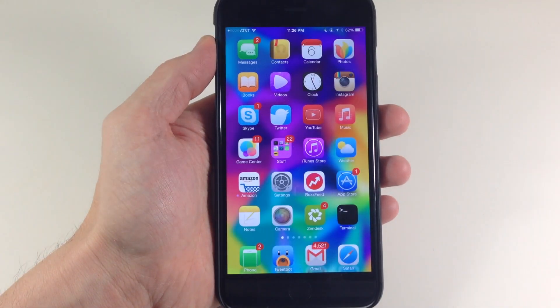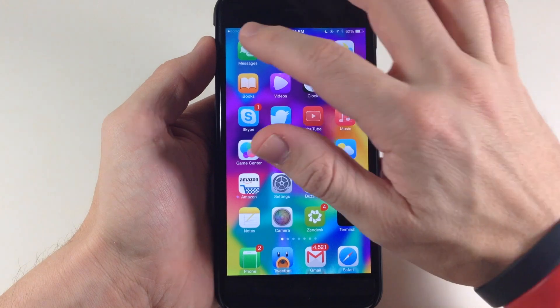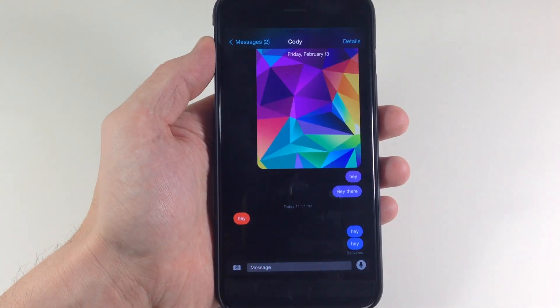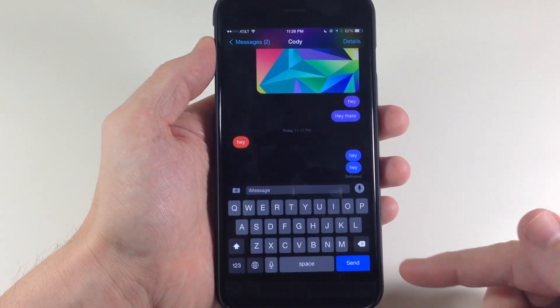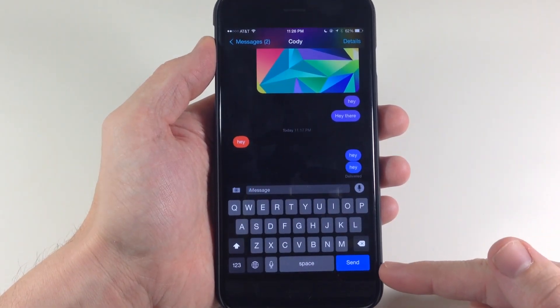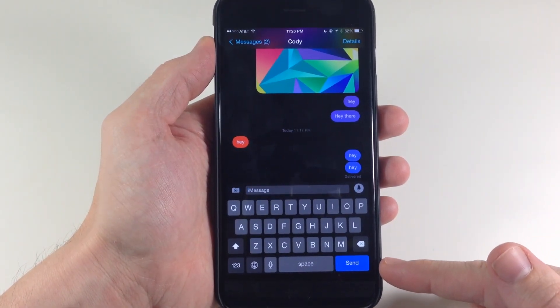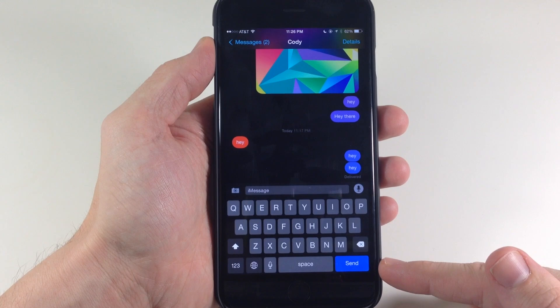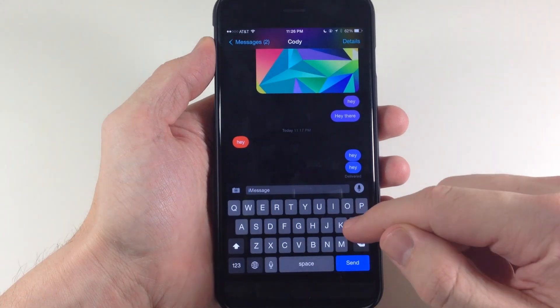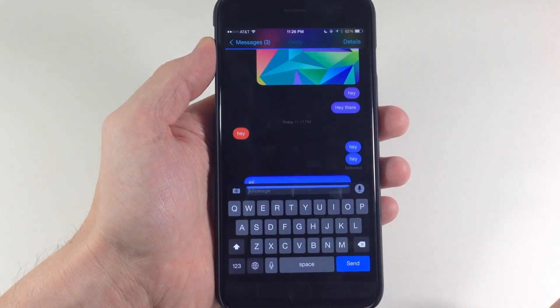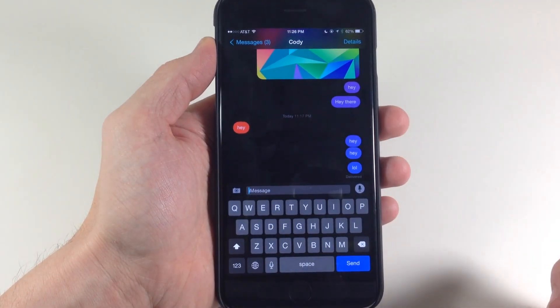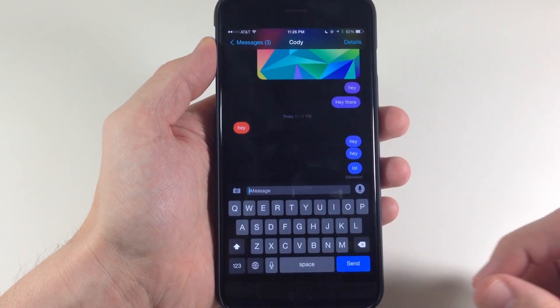Alright, so now we're resprung. If I open up the Messages app here, you'll notice when I pull up the keyboard, this is no longer a return button — it's now a send button. So if I just type out something and hit send, obviously it's going to send right out.